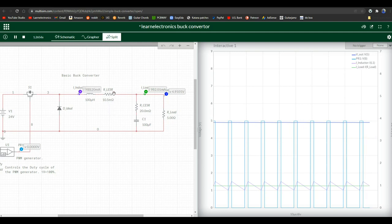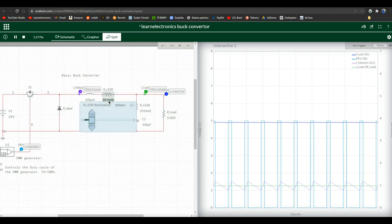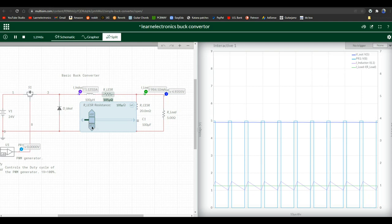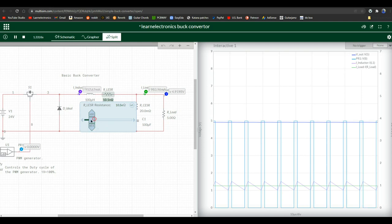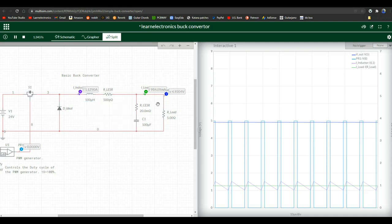So the ESR on this inductor is 10.5 megaohms. What happens if it changes? What if it goes to 1 megaohm? Things still look pretty good. Nothing much changes there. Voltage stays pretty stable. Pre-inductor current is at 1.15. So we completely take that out of the question. Not much has changed.